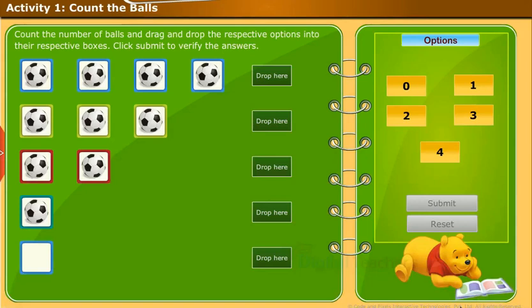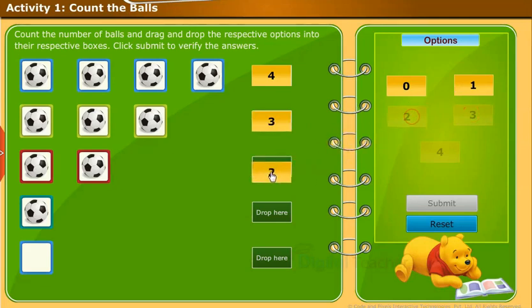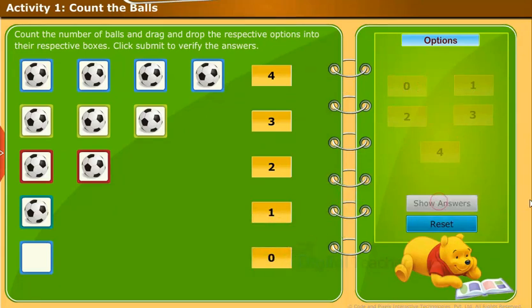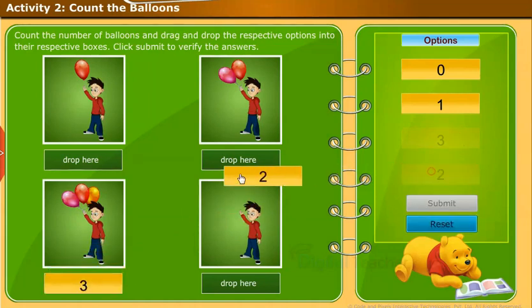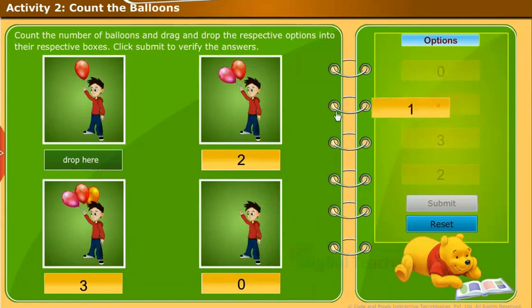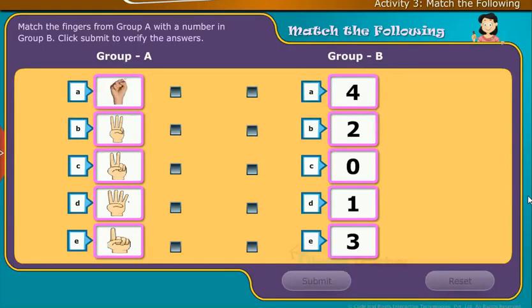Activity one: Count the balls. Count the number of balls and drag and drop the respective options into their respective boxes. Click submit to verify the answers. Activity three: Match the following. Match the fingers from group A with a number in group B. Click submit to verify the answers.